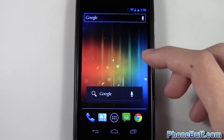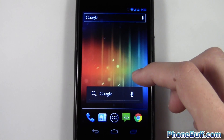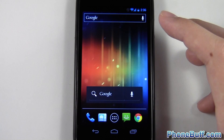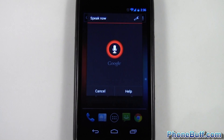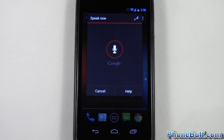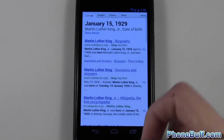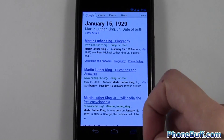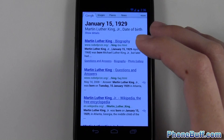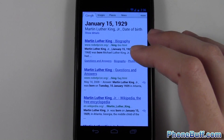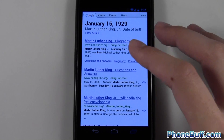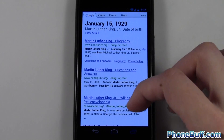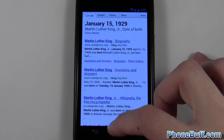Another feature is you can ask factual questions. I say 'when was Martin Luther King born?' and it does a Google search, but at the very top in big bold letters you get the answer — a really quick way to get information without typing anything. It's very accurate with the voice recognition, and if it's not sure it'll give you a few suggestions that you can tap on.